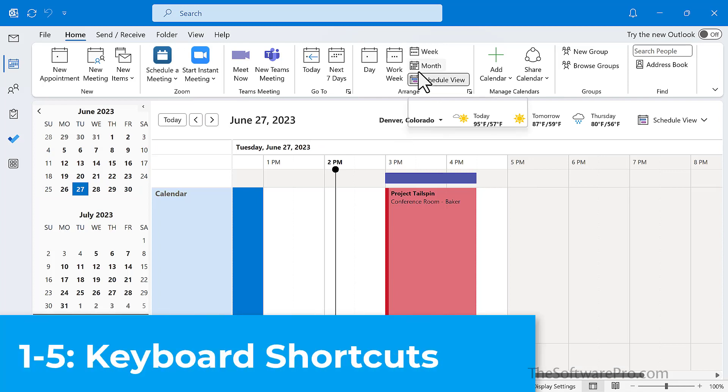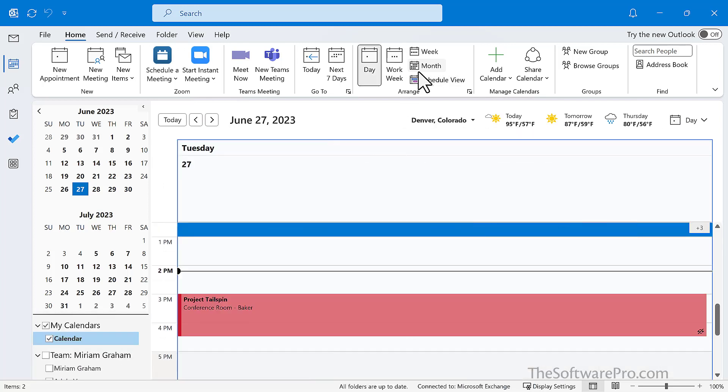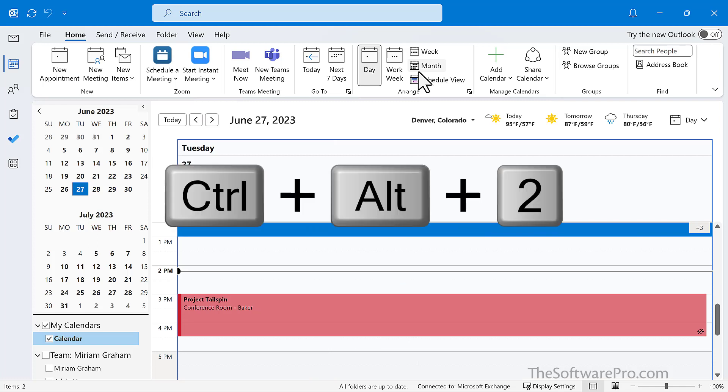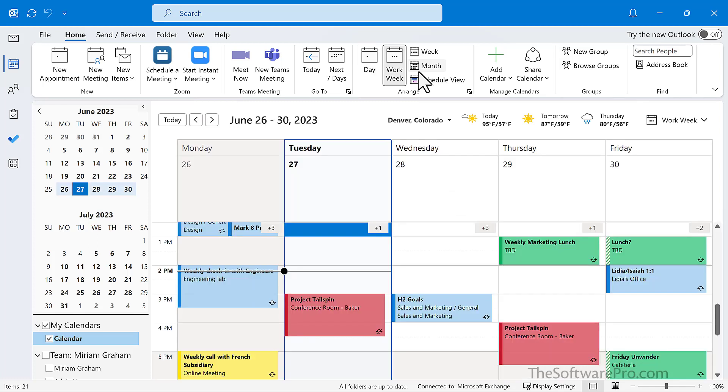However, you can also change the view with these five handy keyboard shortcuts. To go to the day view, Control-Alt-1. Work week, Control-Alt-2. This will give us five days from Monday through Friday.